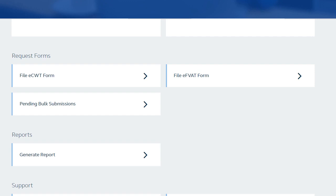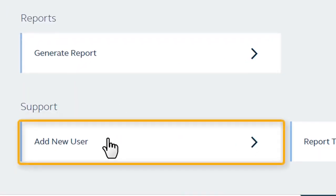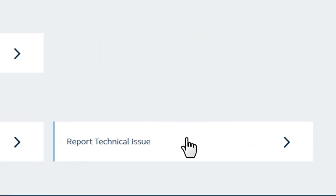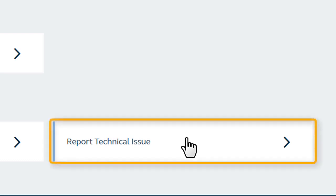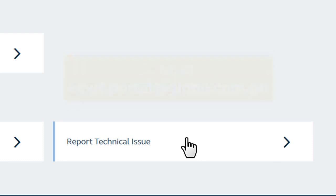The last section is Support, where you can add new users to delegate a new preparer or approver. If you find any roadblock when using the system, you can click the tab for Report Technical Issue and contact ecwt.portal at globe.com.ph.